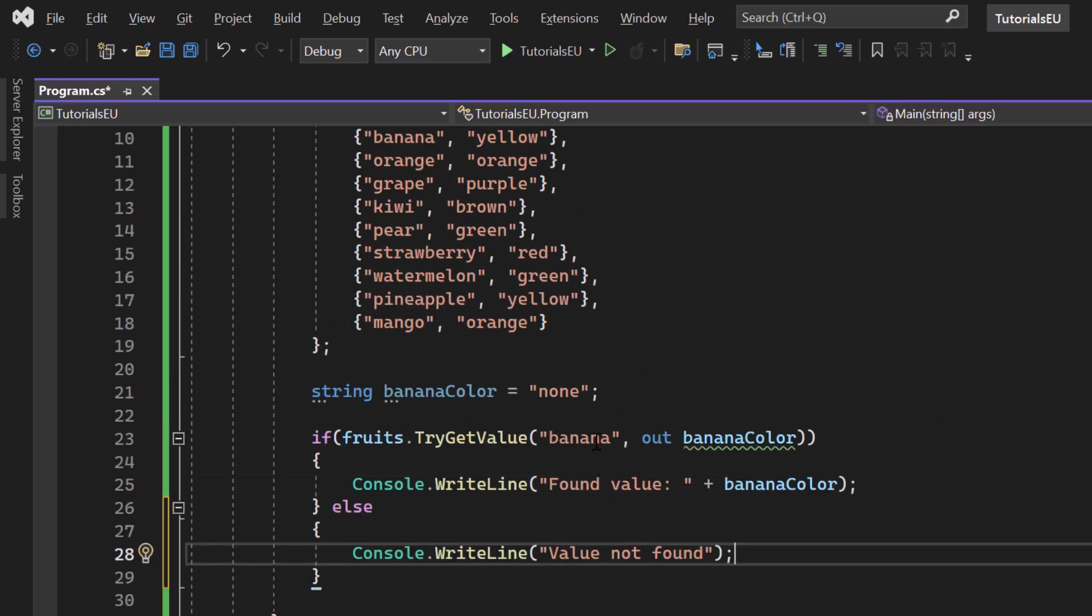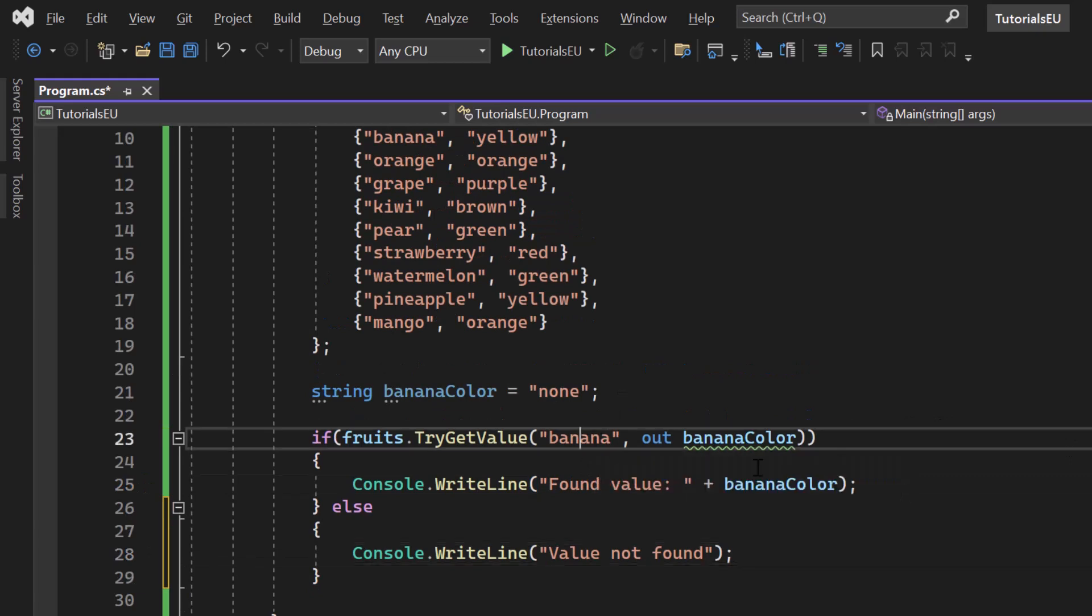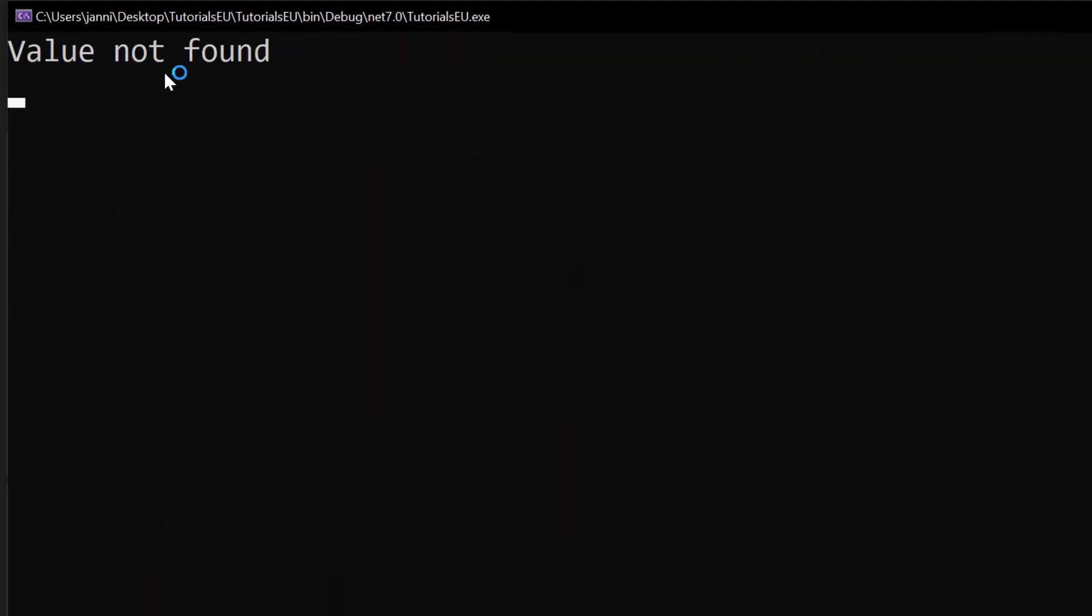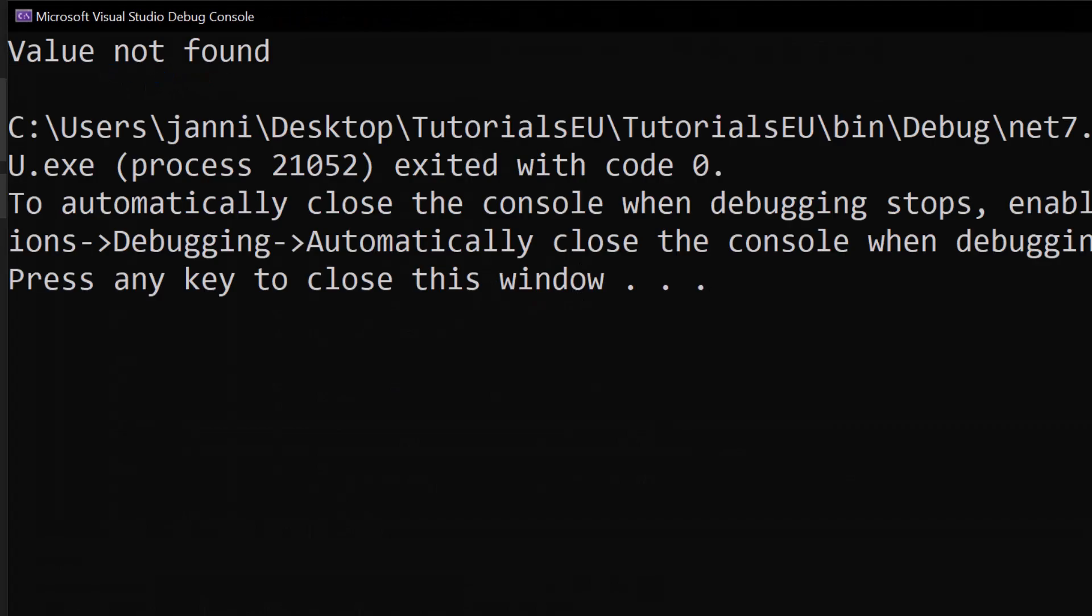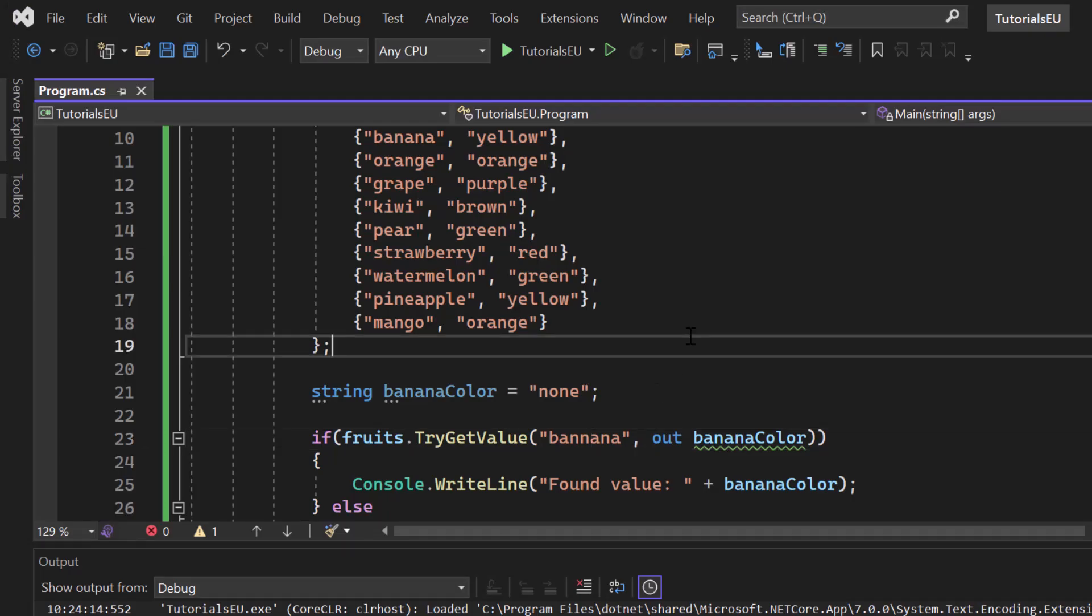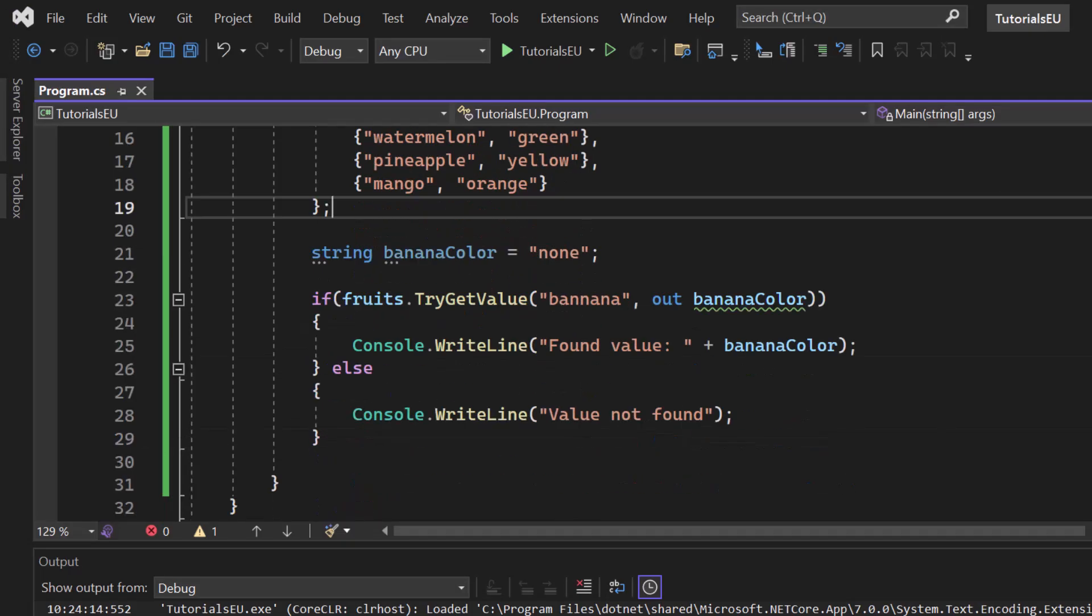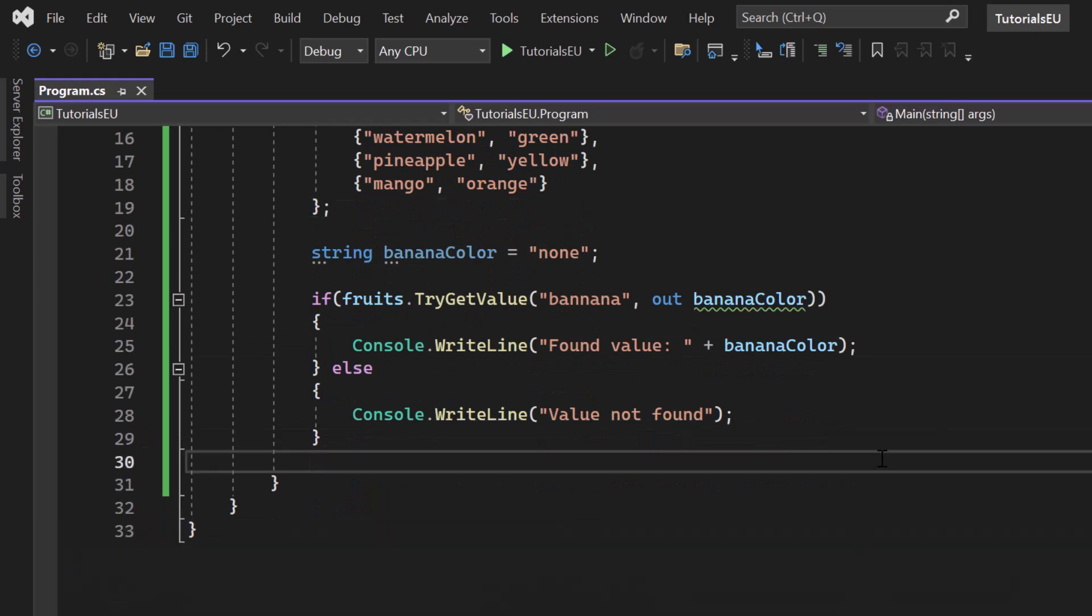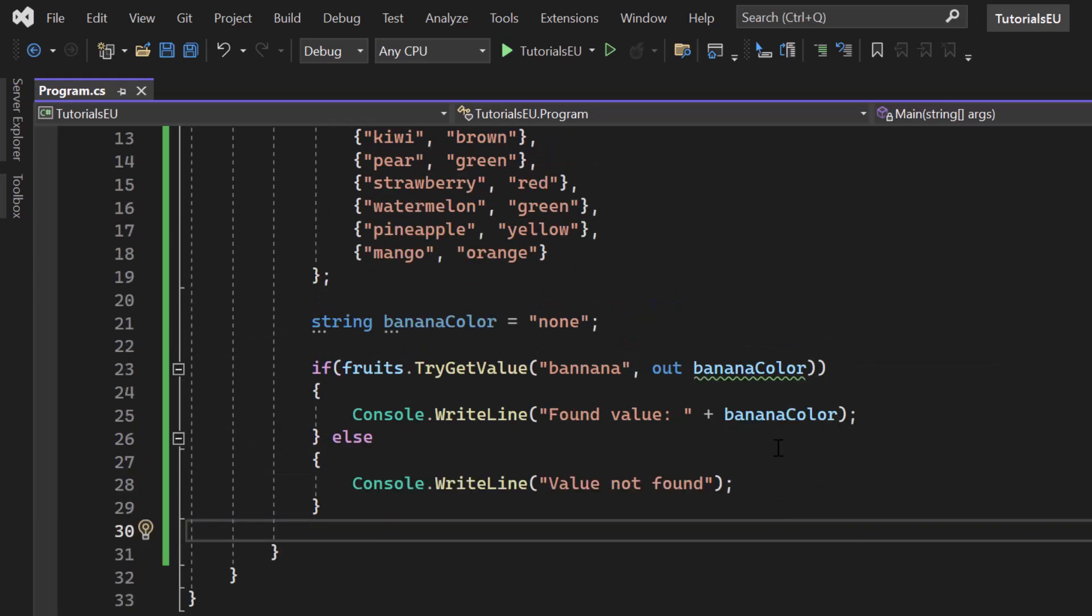If I now add a spelling mistake here, let's say I search for banana and press play. You can see value not found because actually the key wasn't found and therefore the value was not found. I just want to, as I said, make it as obvious as possible.